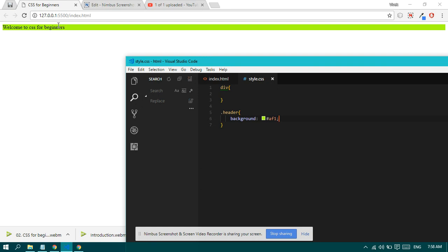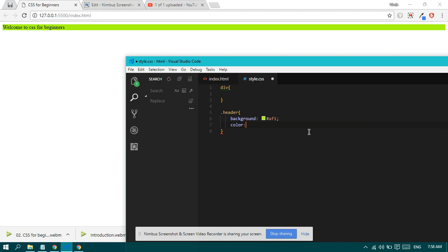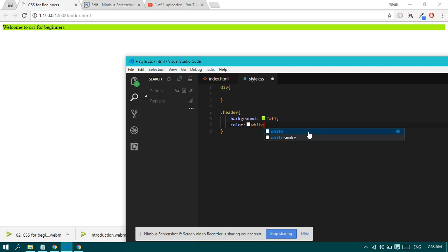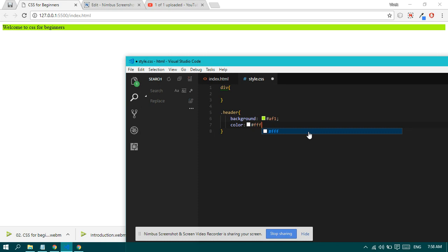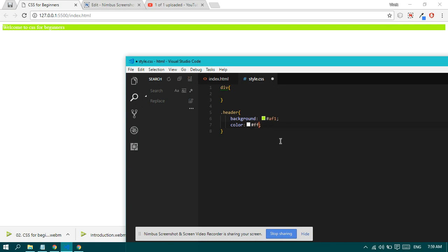I hope you understood the color concept. If you want to change the color of your text, you can use the color property and give it a color like white. You can write white or you can just use hashtag fff or ffffff - both are same. It's your choice how you write, but it doesn't look good. You can simply provide a good color like gray or a little bit darker.